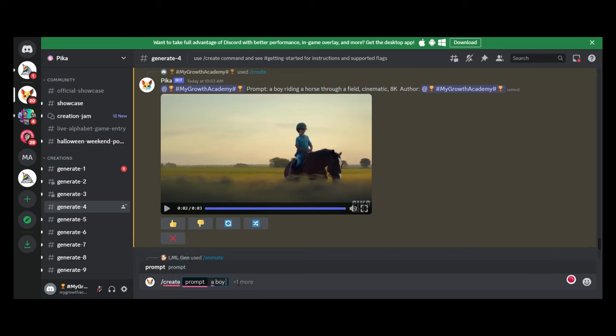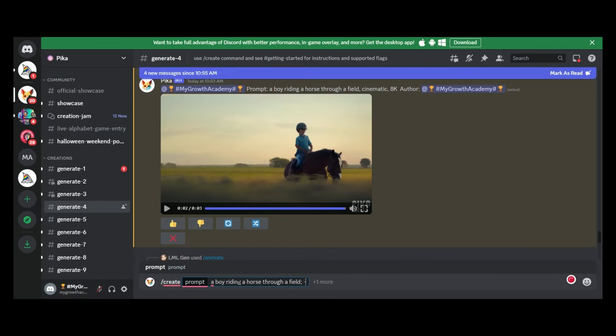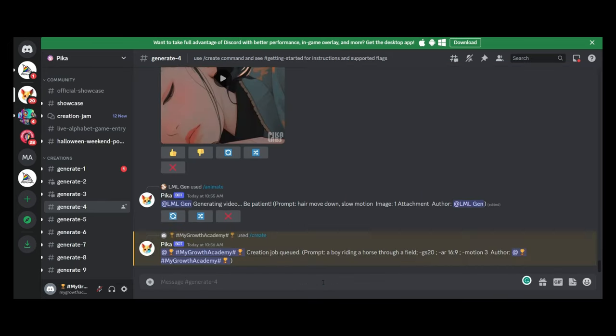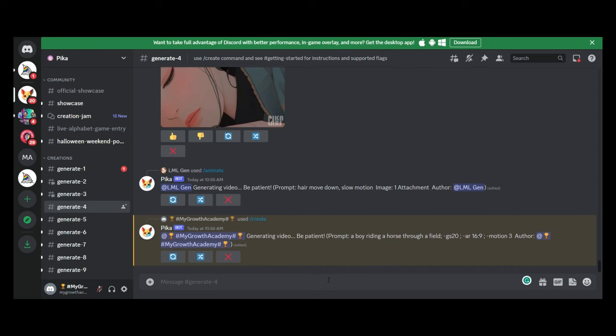Now, a few things that you can change here. You can change the guidance scale, which is how accurate you want it to be to your prompt. You can change the aspect ratio. You can then decide how much motion you want in your image as well. It goes from 1 to 4. 4 being the greatest amount of motion. So let's put that in and let's see what that creates for us.